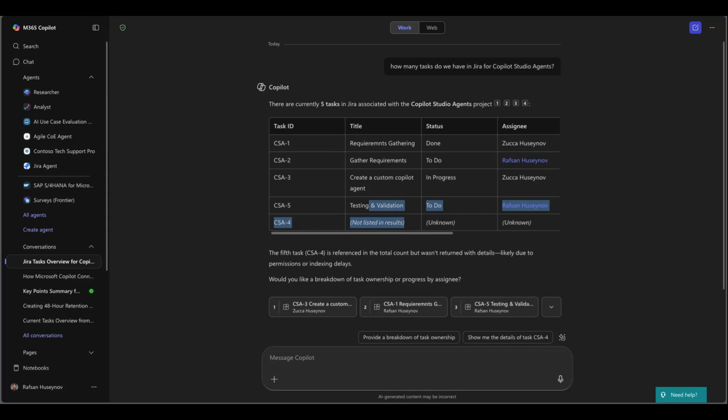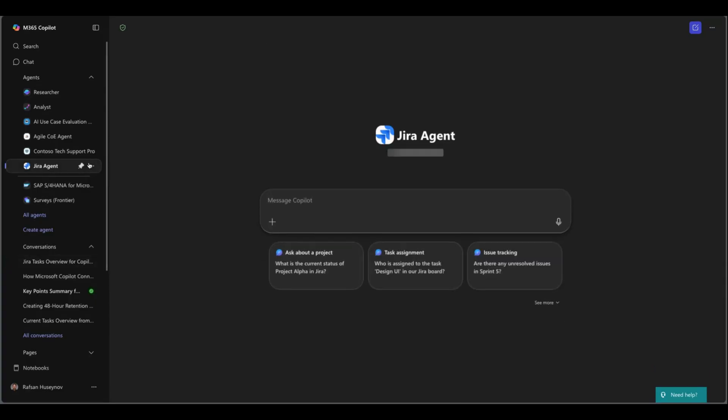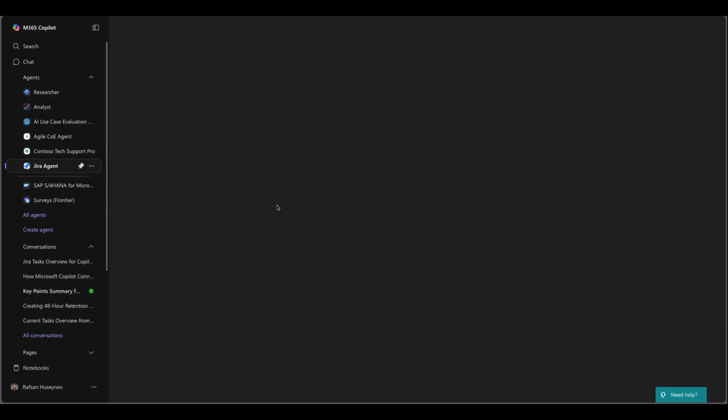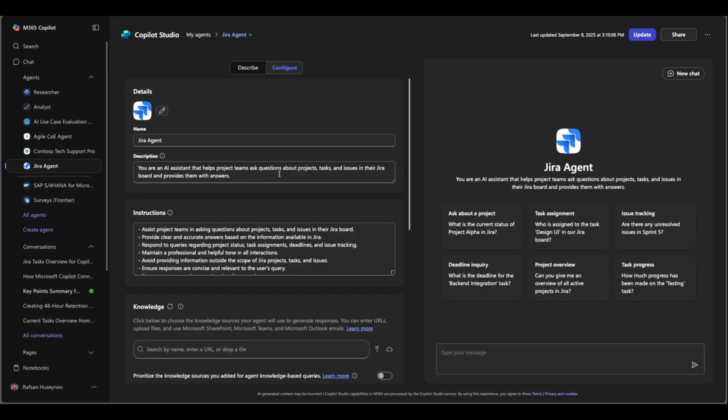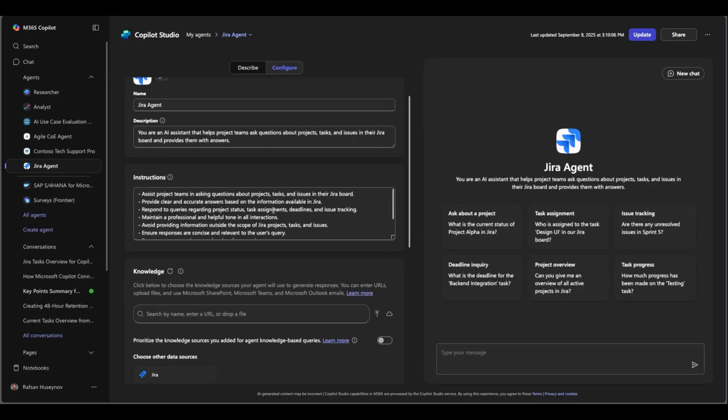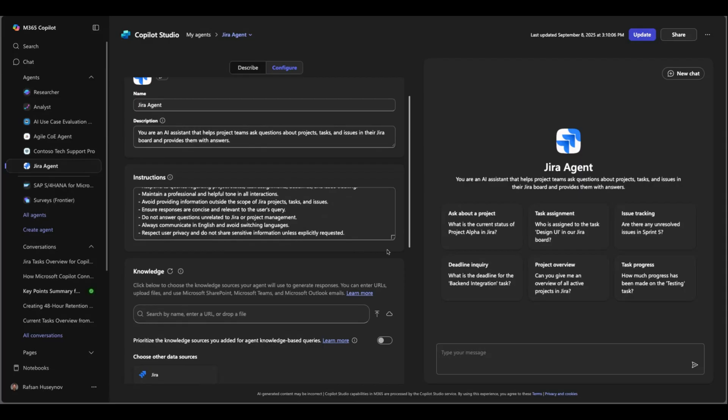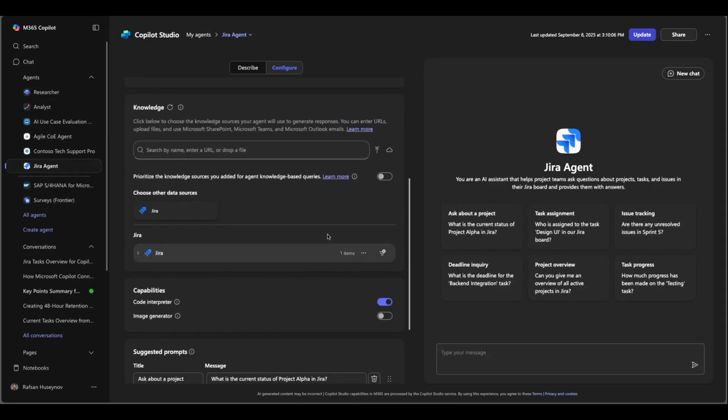So as you can see we can get access to index Jira issues tasks in search and in chat, but how about declarative agent? That's also possible. Let's go to the Jira agent that I built. So before doing anything I'll just show you the backend so click edit.